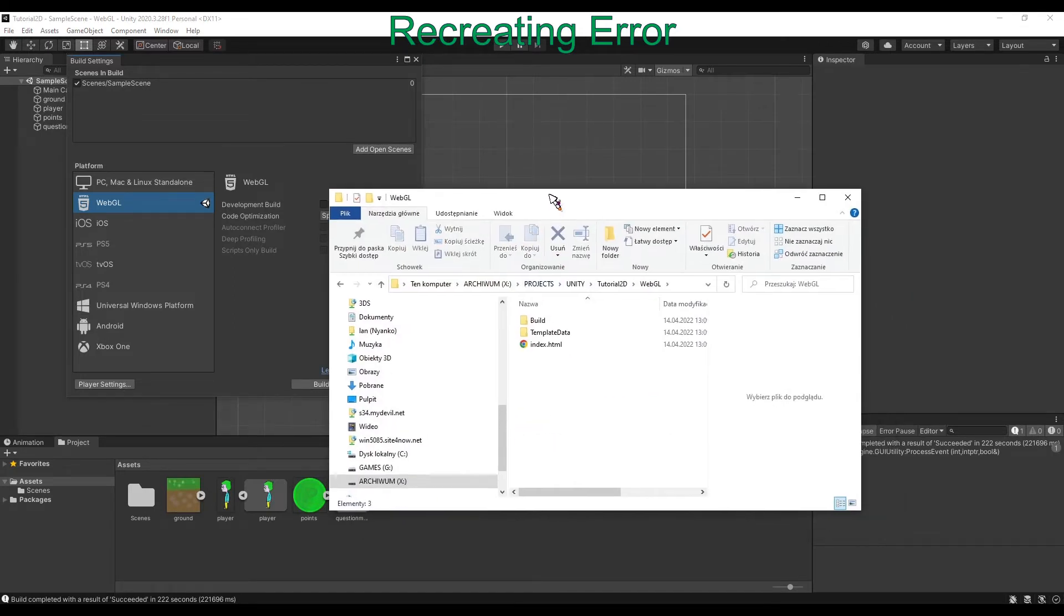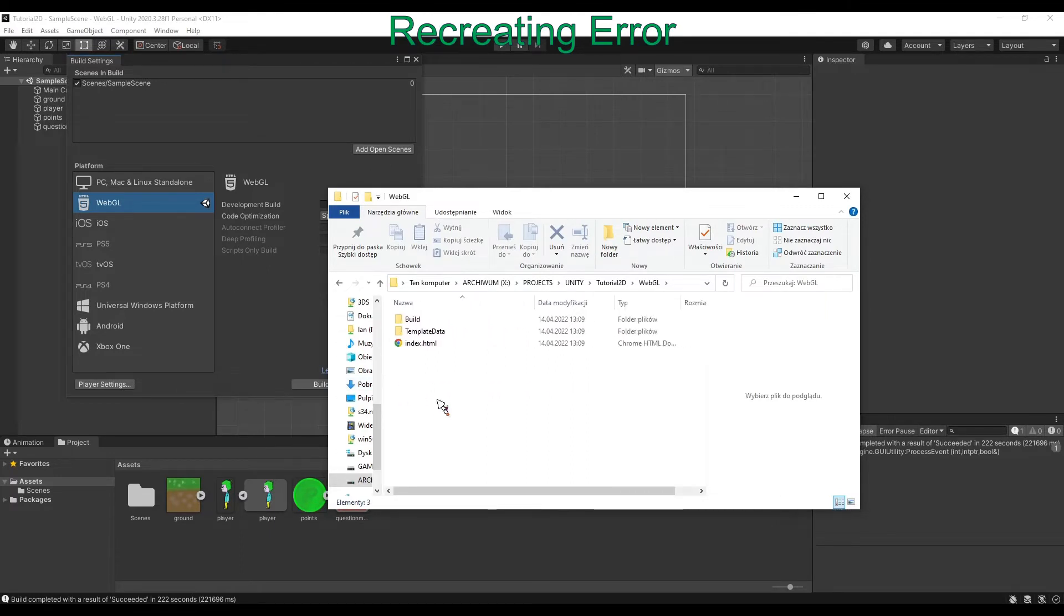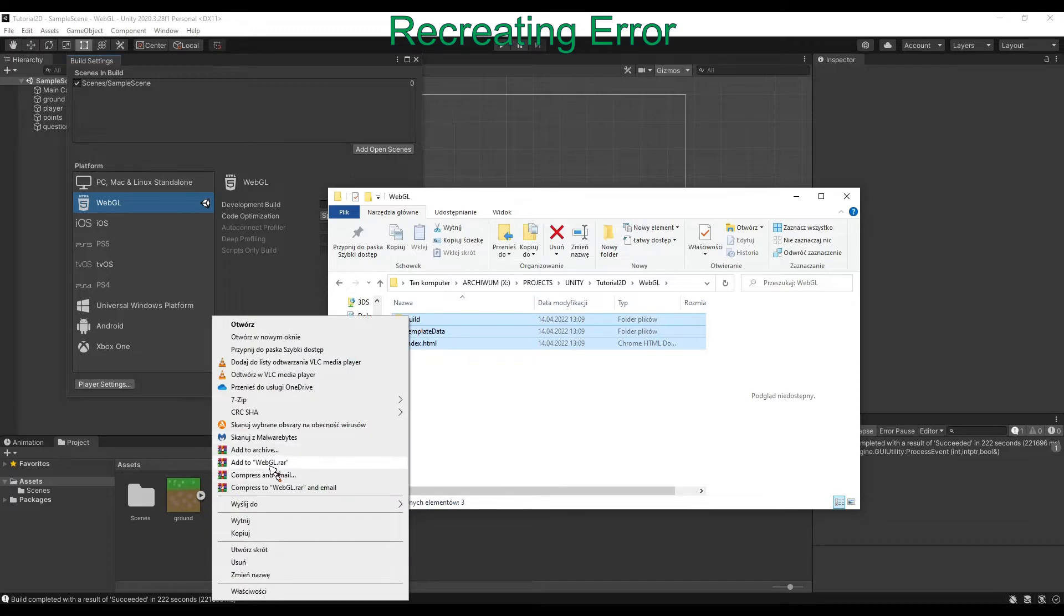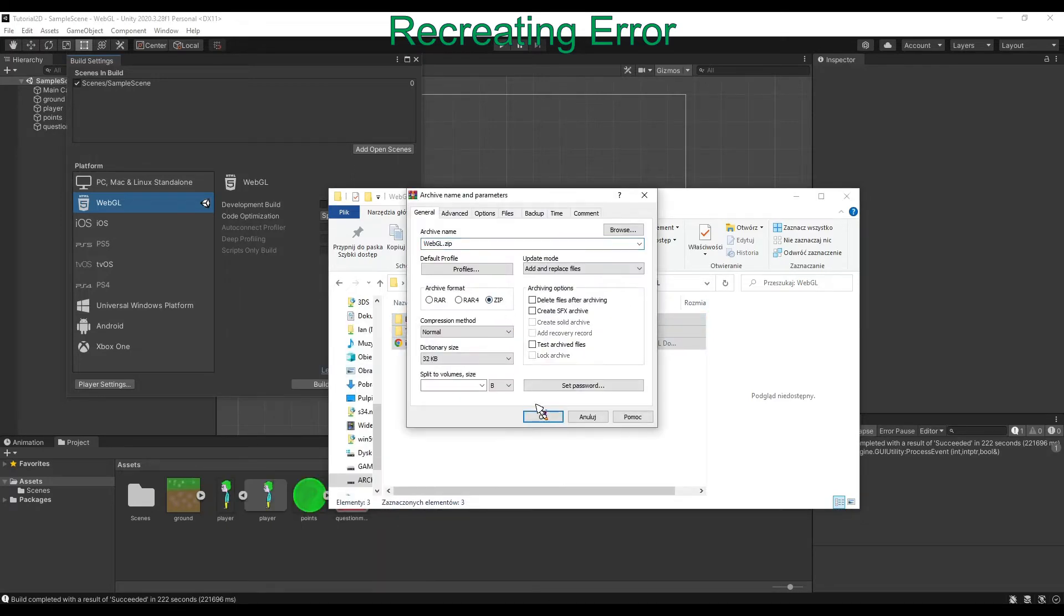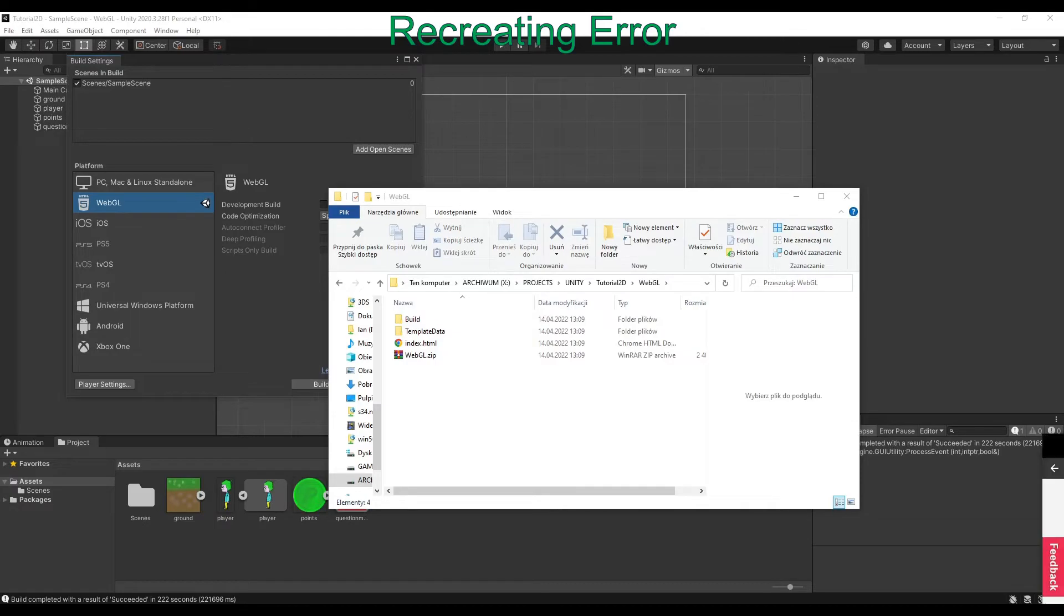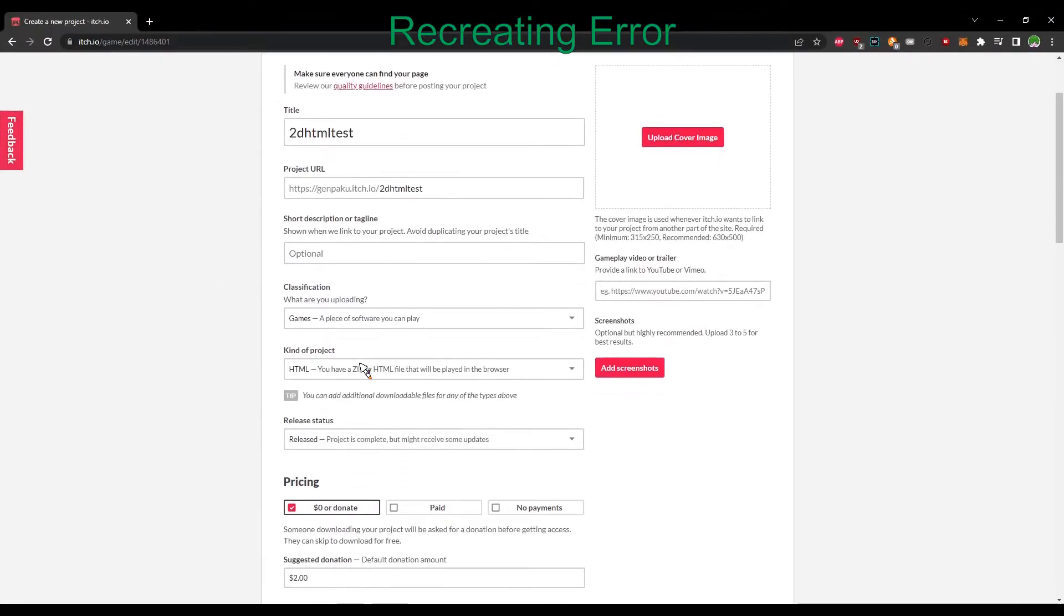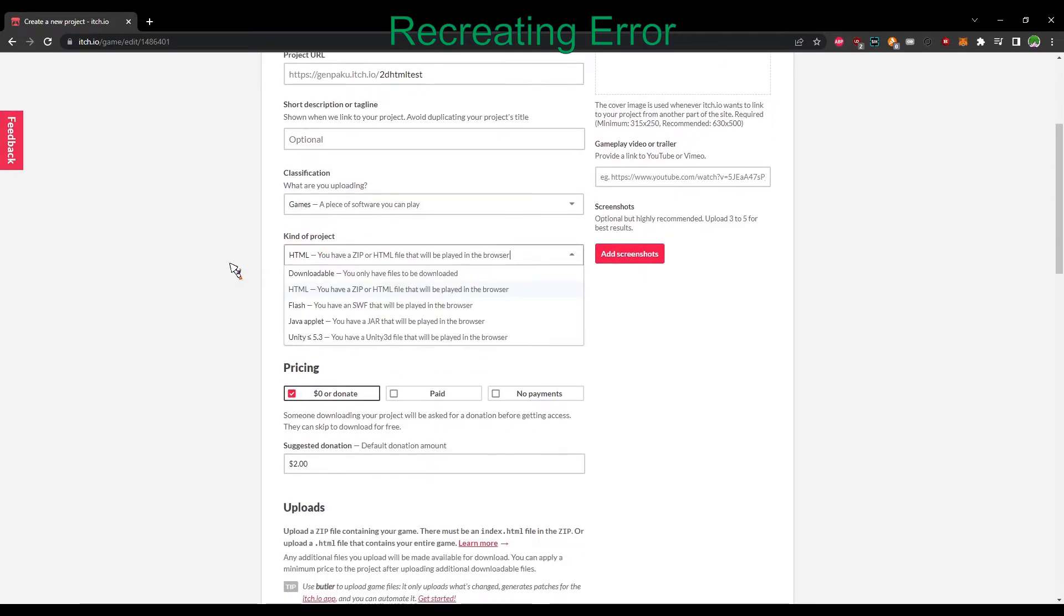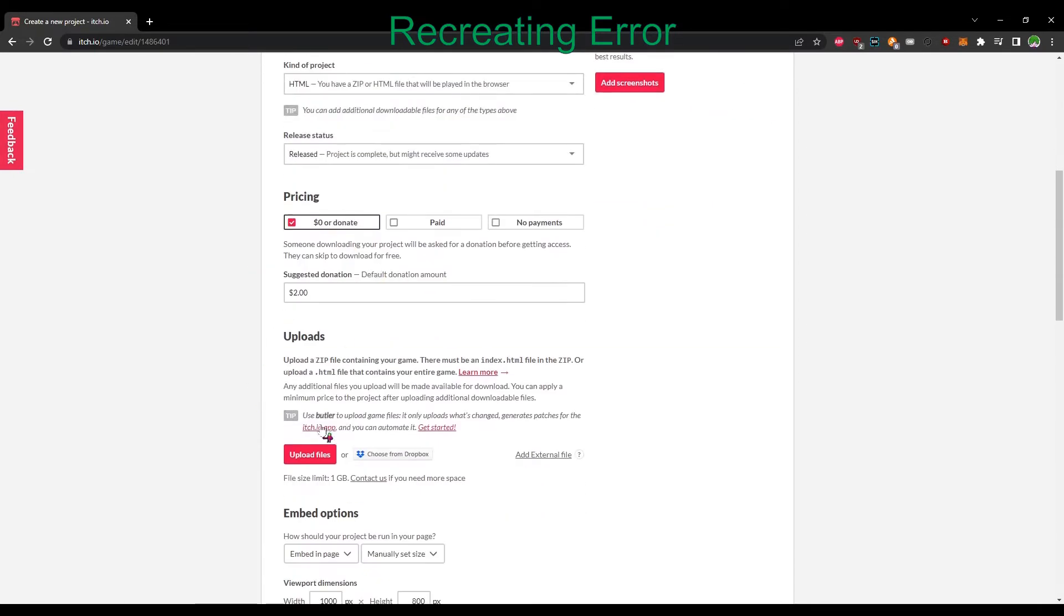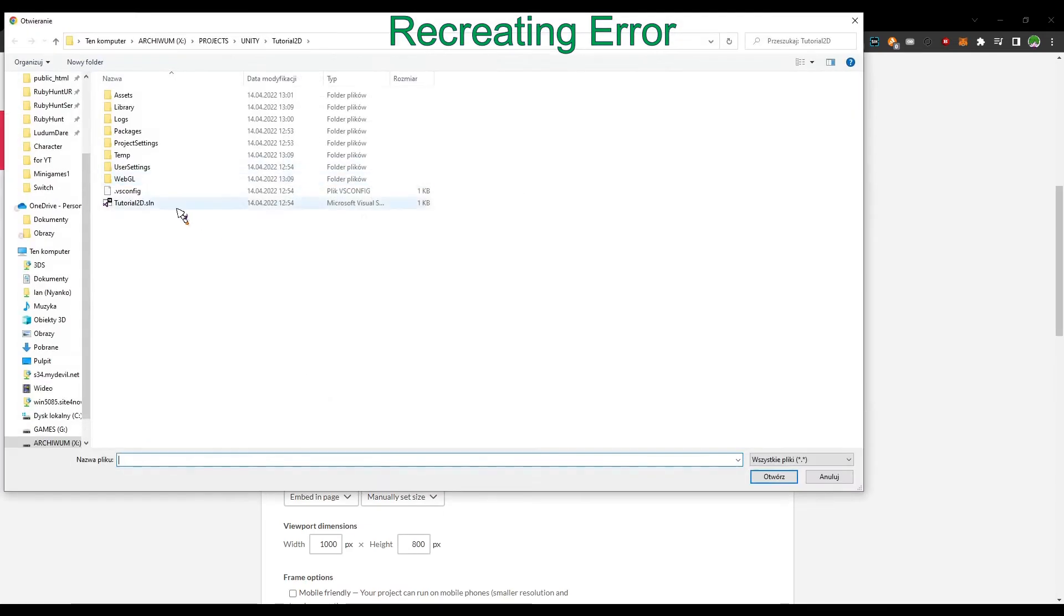Now we need to add it to a zip file. I will use my itch.io site for example. So now I'm uploading my file, and when we try to start the game, we'll get an error.